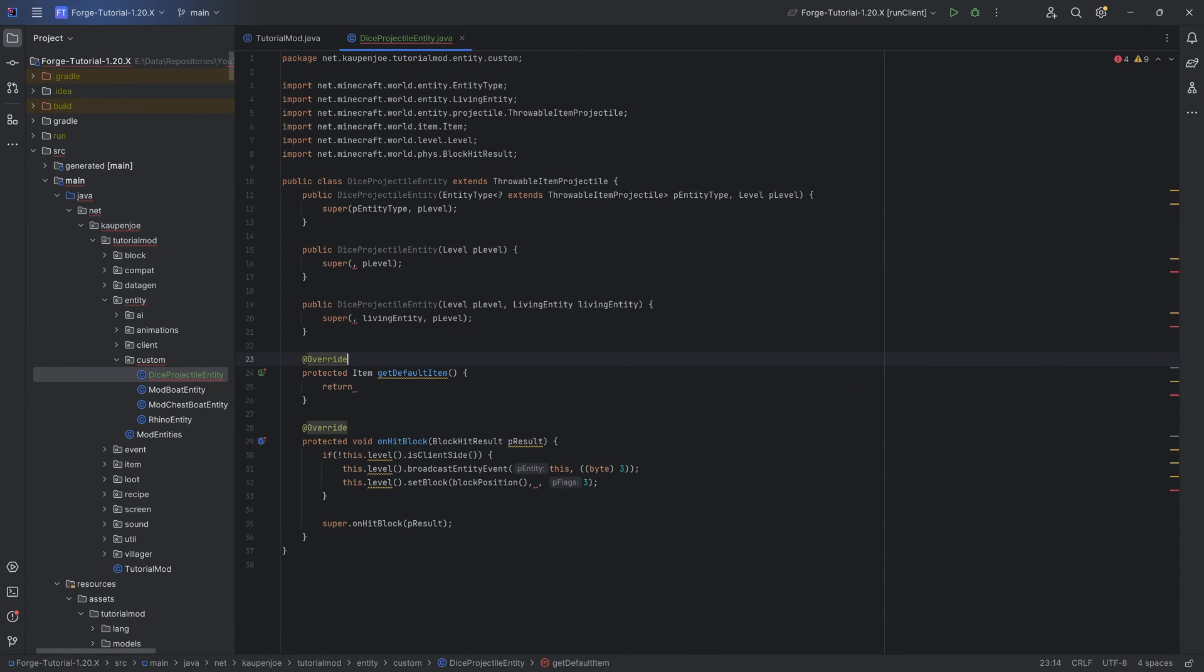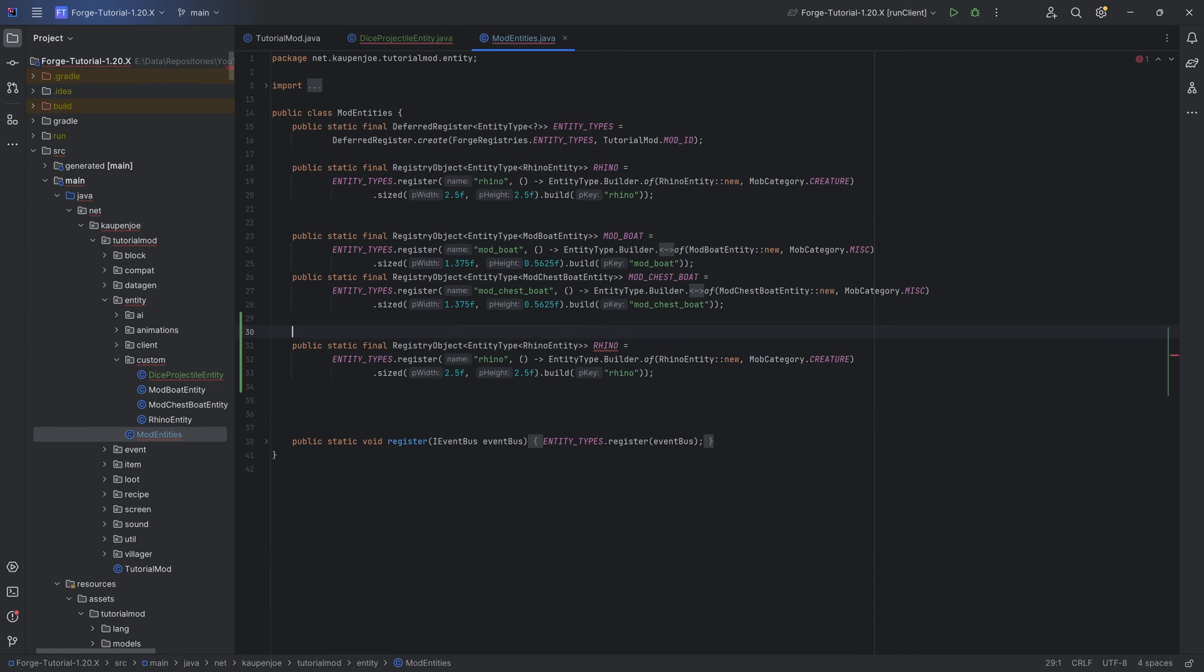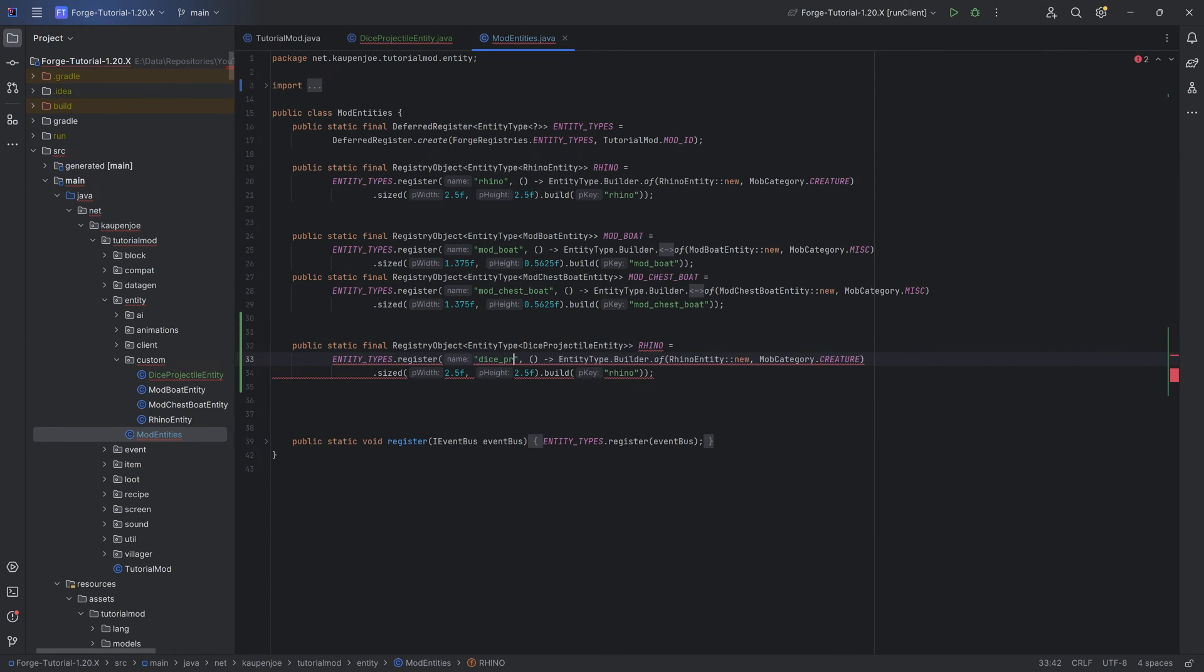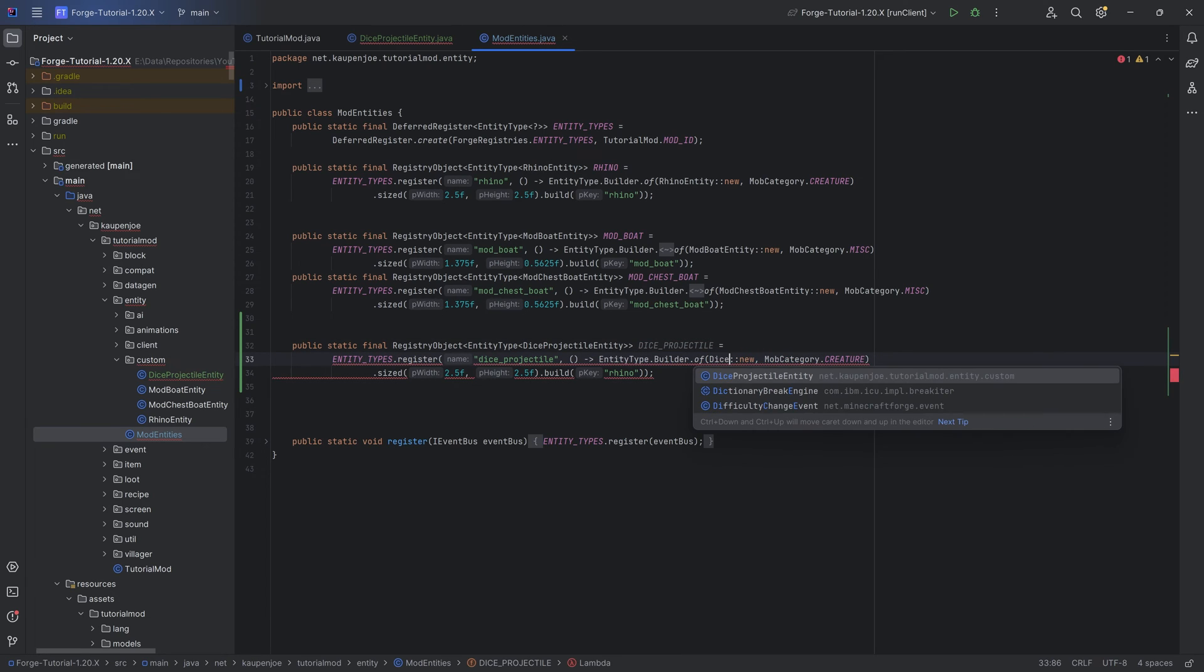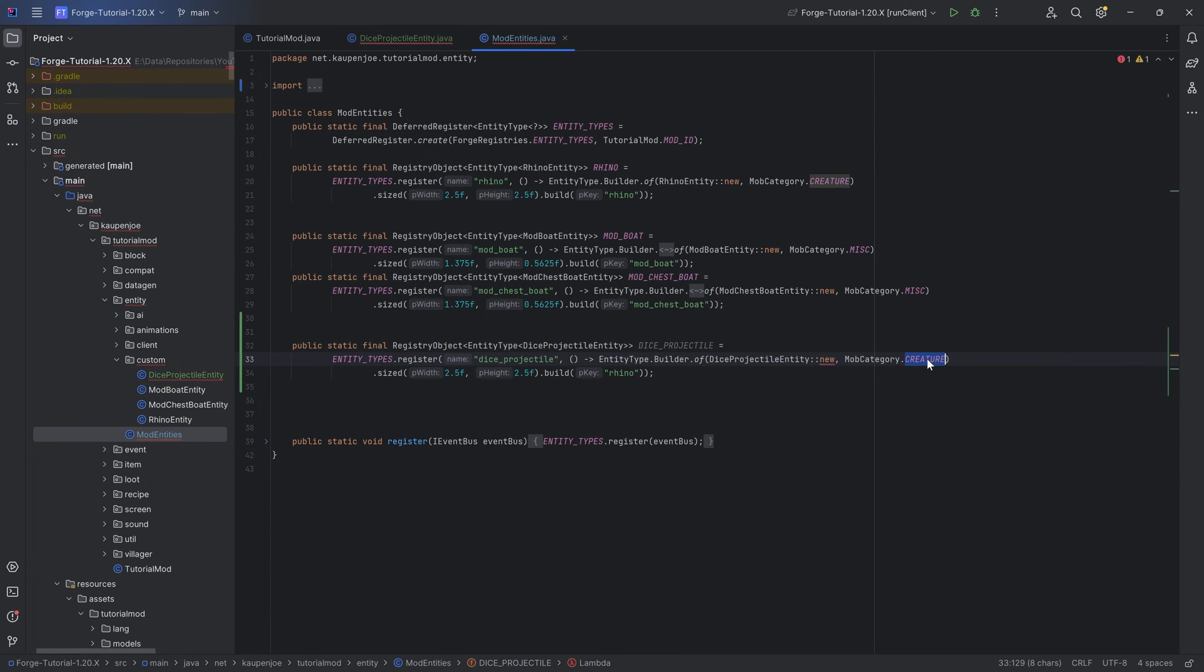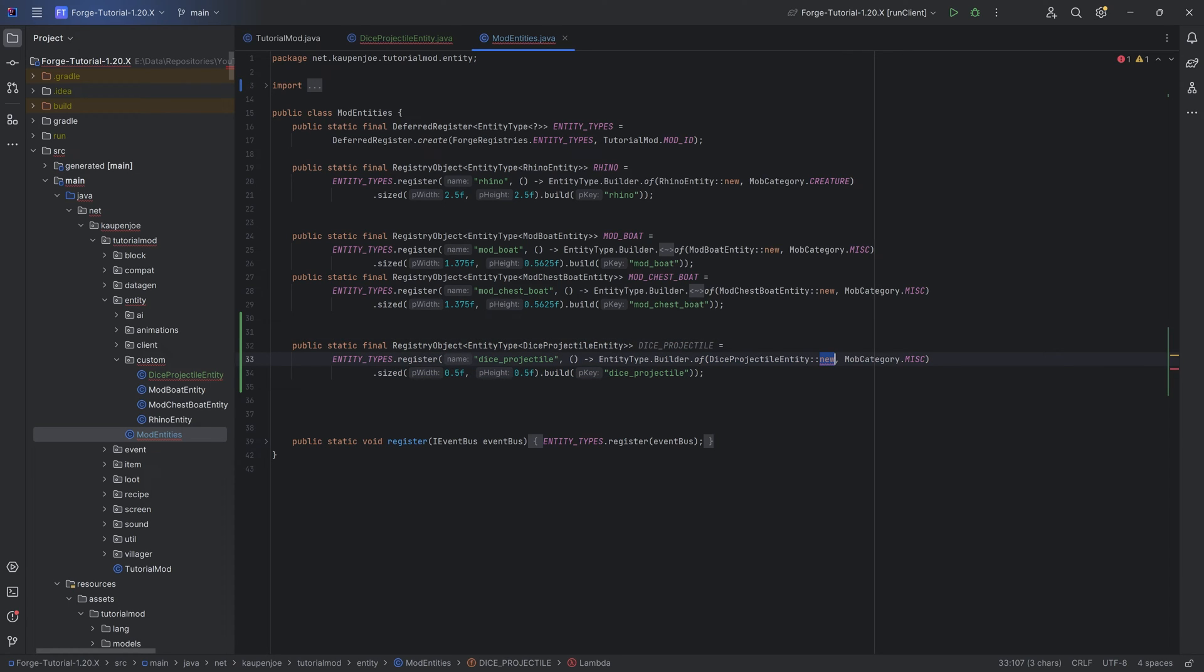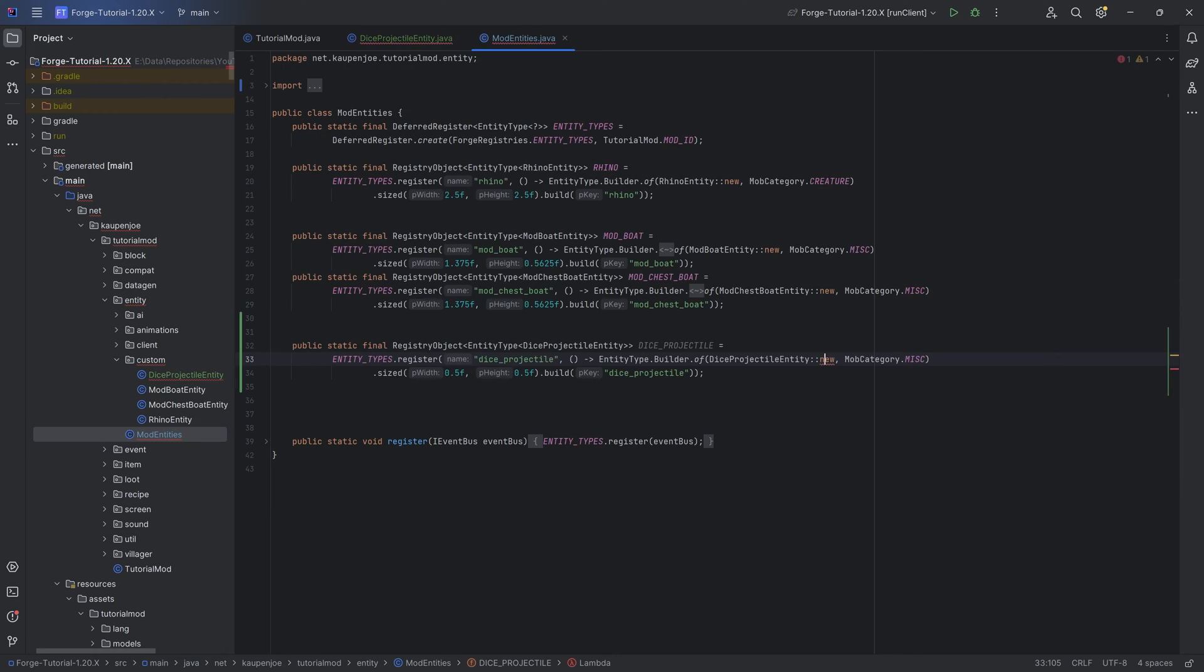Now registering the entity, that's where a lot of issues happen. This is in our mod entities class. If I were to copy over the rhino right here and change this up to the dice projectile entity, I'll change this to the dice underscore projectile. Instead of a new rhino entity, this is a dice projectile entity. Instead of a category creature, this is a category misc. The size is going to be 0.5 and 0.5. With this done, you will see that there is an error right here in the new. It says can't resolve the constructor. And if we were to create it, you can see we get some issues. It just doesn't find the correct constructor. Why is that? How can we deal with this?